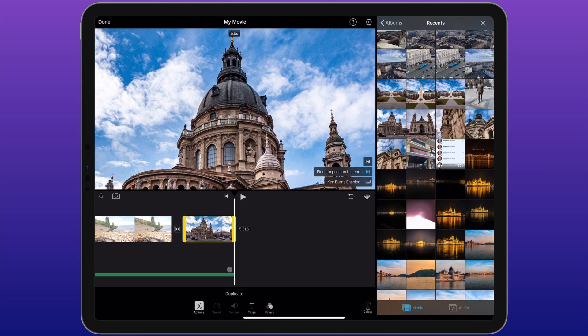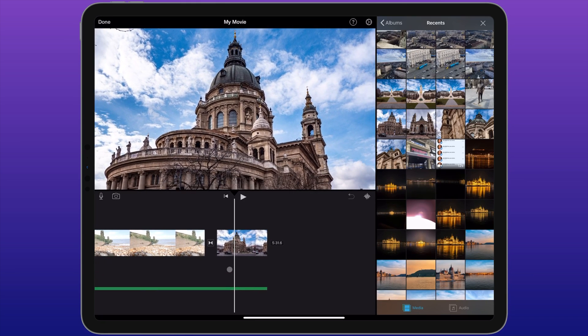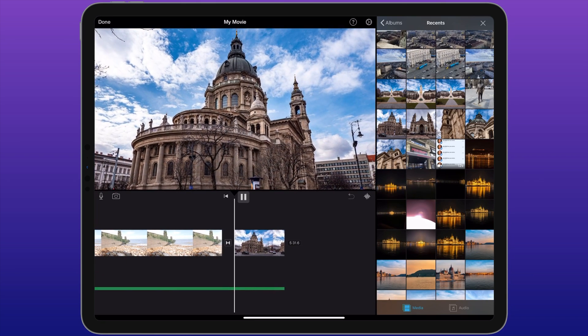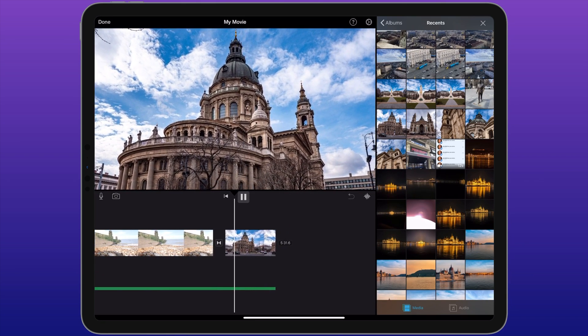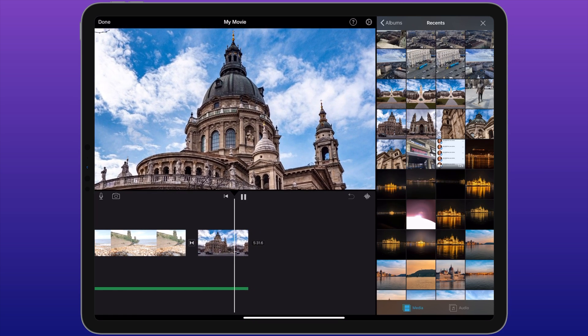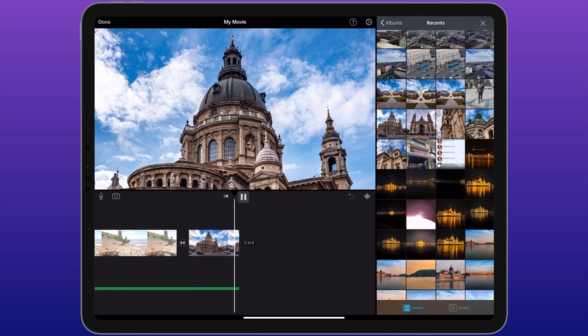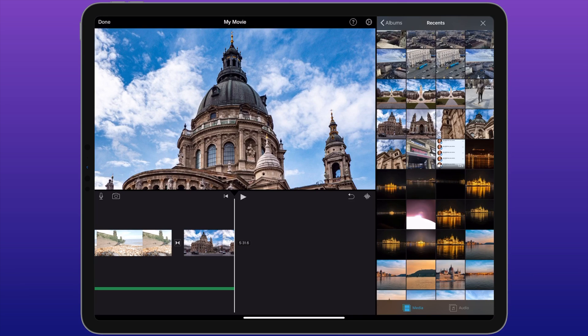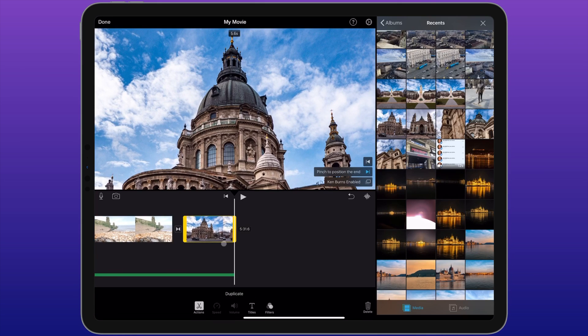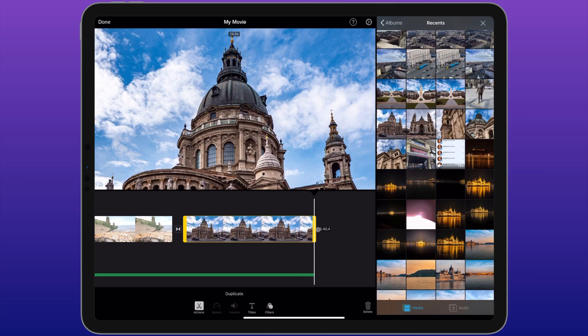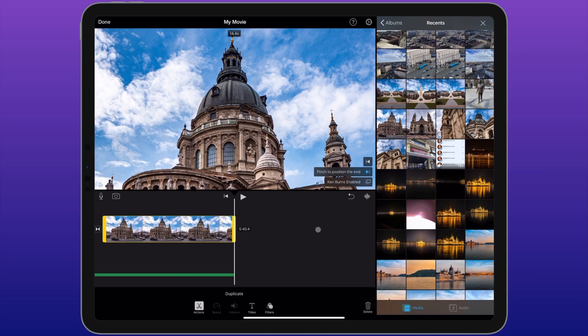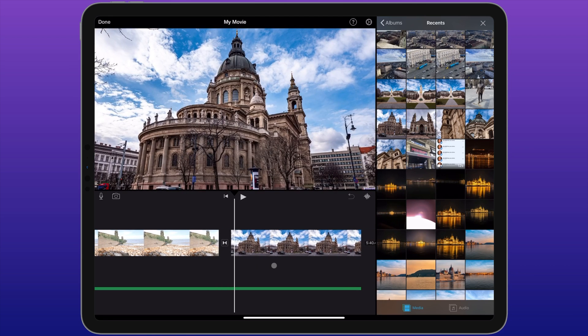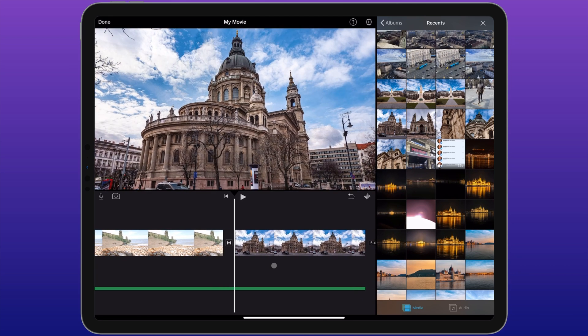And now when I scroll along, I've been able to customize this Ken Burns effect. If you want to slow that effect down, you can extend the length of the clip by clicking on it and dragging this yellow handle. So now the length of the photo in the video is longer, and the Ken Burns effect is therefore slower.